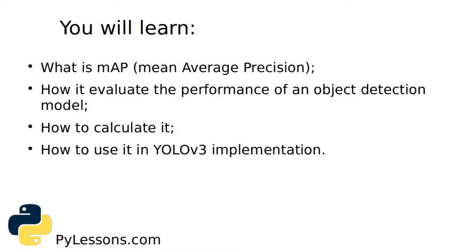You'll learn what is this metric, how we use it to evaluate the performance of an object detection model. I will cover in detail what is mAP, how to calculate it, and I will give you an example of how I use it in my YOLOv3 implementation.